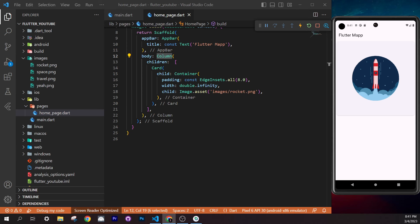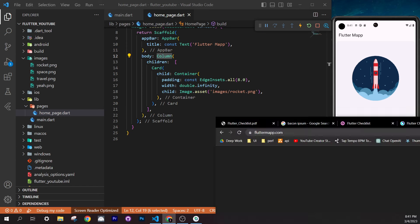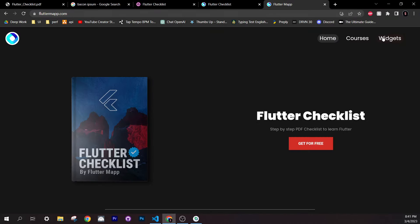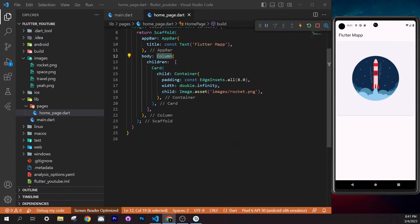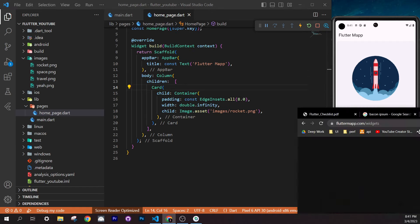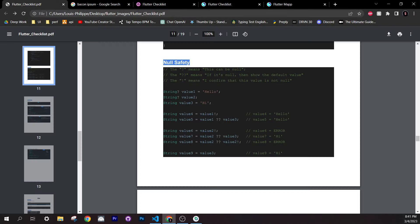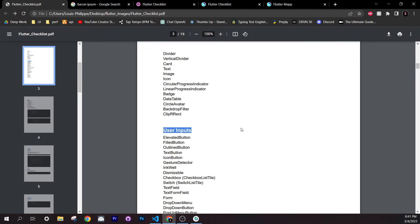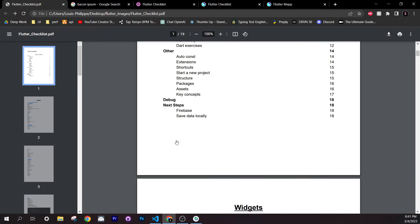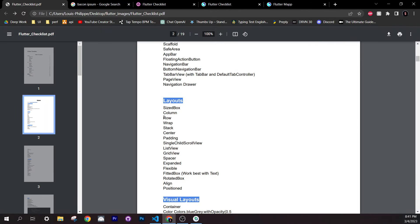This is actually the layout we wanted to create — a scrollable column with a full-width card on top, two side-by-side cards in a row, and another card below. Now let's change the images: the second card will use `travel.png`, and the last one will use `yay.png`.